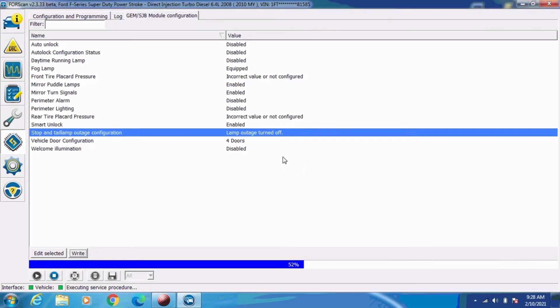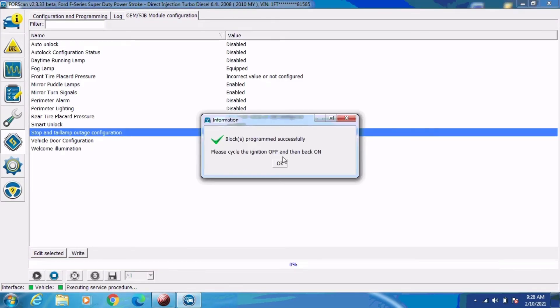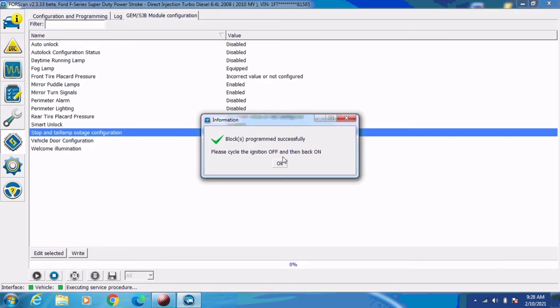It's writing the data to that block in the module. And it's done, and it wants us to cycle the key off and then back on.